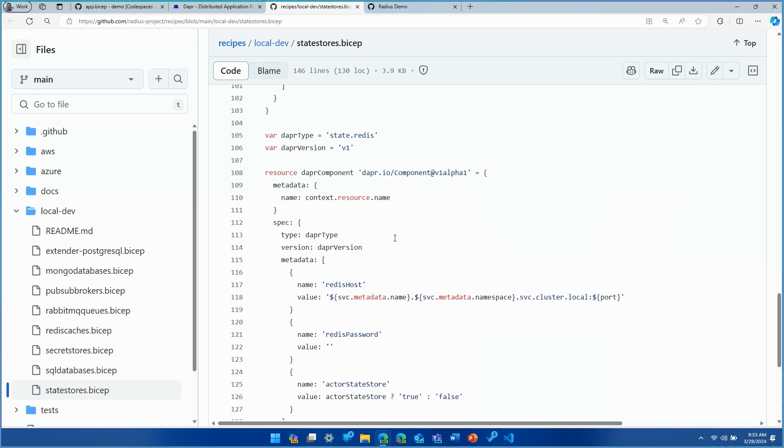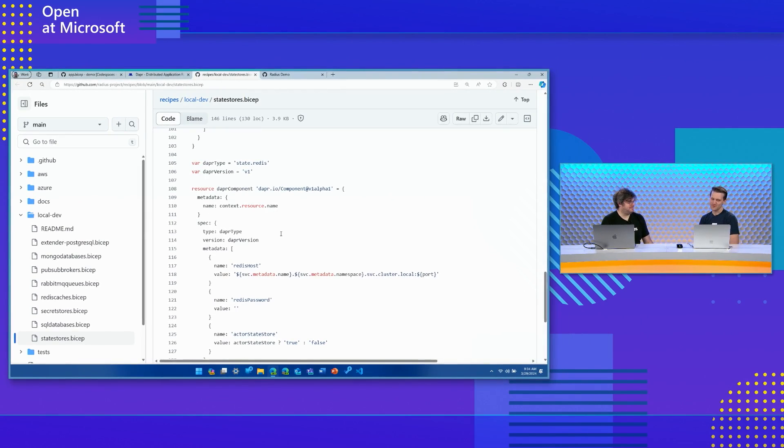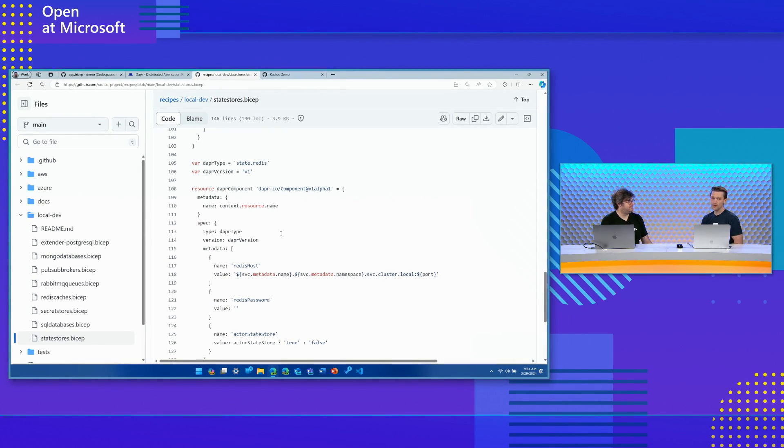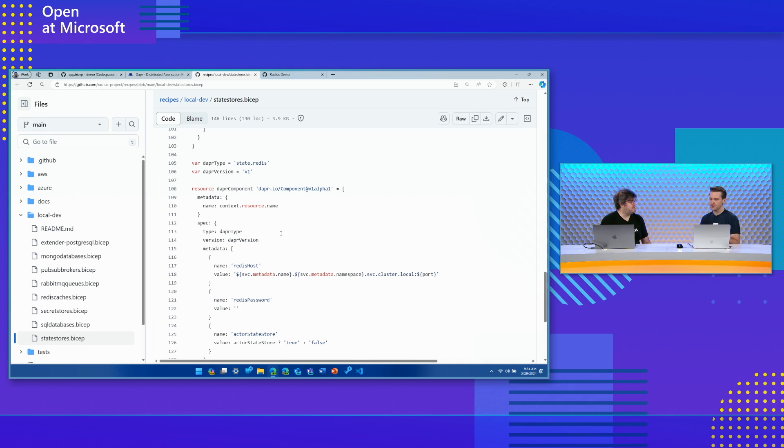Now, if I don't understand this, can I still use it? Yes. And the nice part about local dev recipes is what we're seeing here. This is all built in, baked into Radius. So when I ran rad init, this just comes out of the box, kind of batteries included for you to get up and running. So if you want to play around with Radius and try out your first DAPR app, it's all ready to go for you.